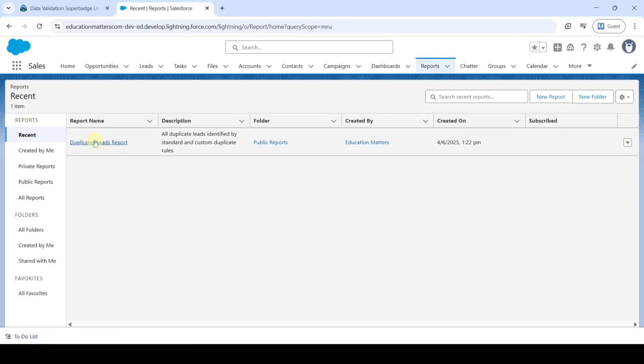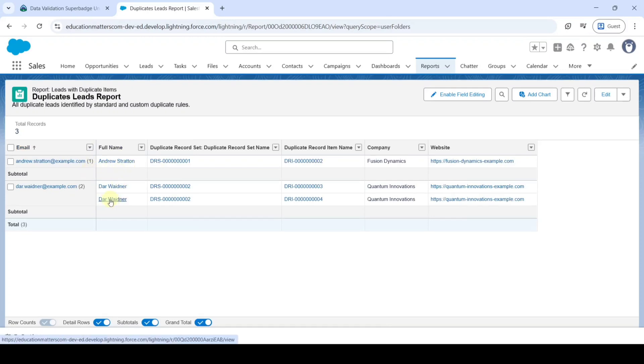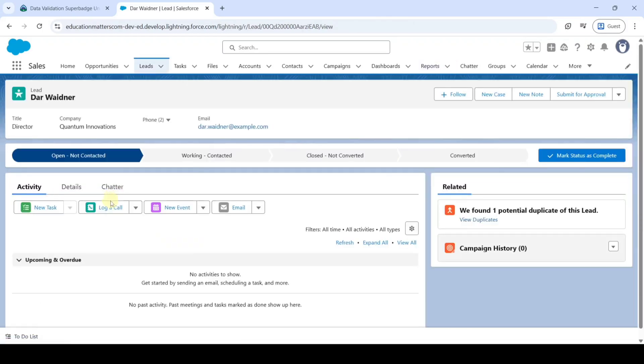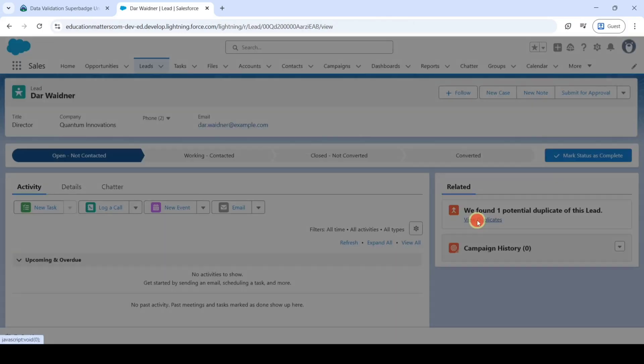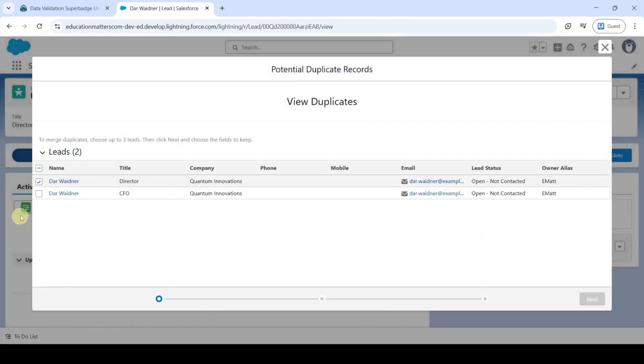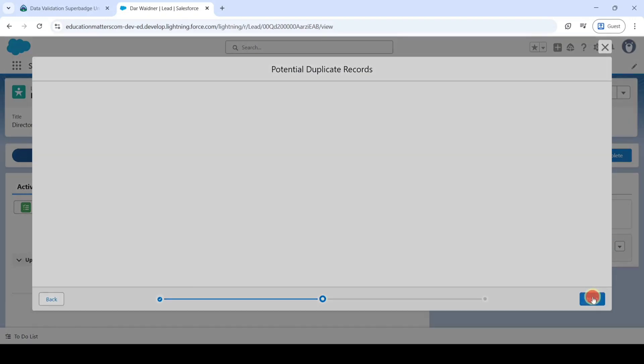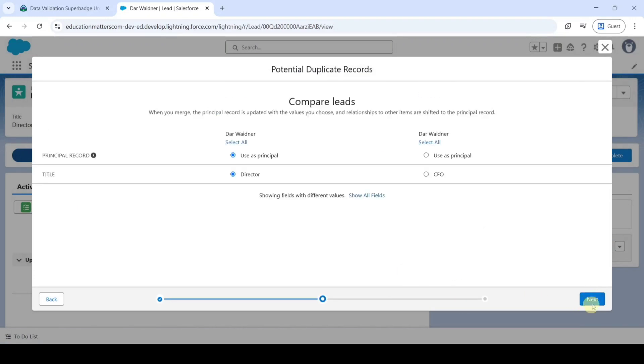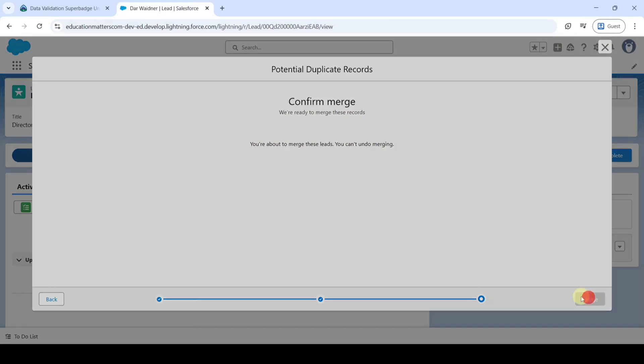Then click Next. Now move to the Reports again. And then click on this Duplicate Leads Report. So here we can see that it is Merged. And then we need to do the same for Remaining also. Click on this record and then click on this View Duplicates. And select the Remaining checkbox. Click Next. Then click next and finally click on this merge button.